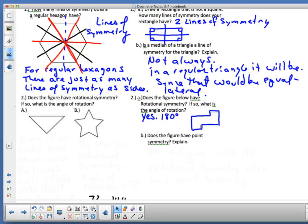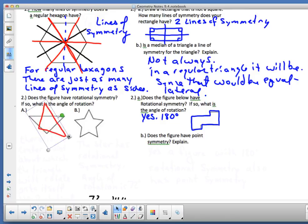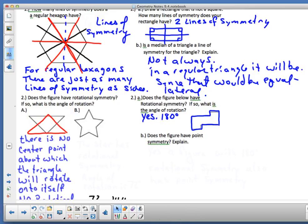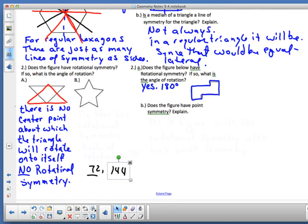Now answer number 2 on your own: does the figure have rotational symmetry? That means can I rotate it 180 degrees or less and have it come back to itself? In regular polygons, all sides and angles are the same and it spins back to itself easily. But in irregular shapes you have to think visually. For the first figure shown, rotating 180 degrees does not bring it back to itself, so the answer is no.